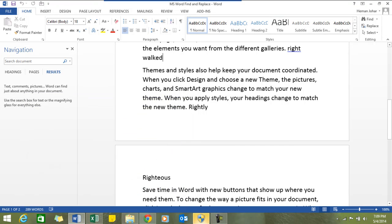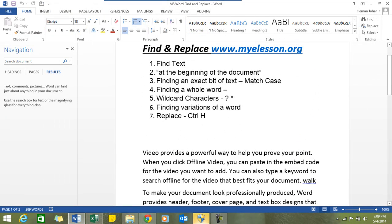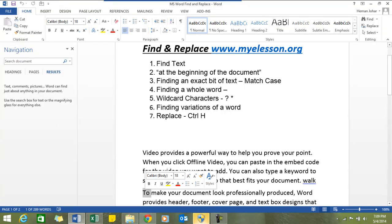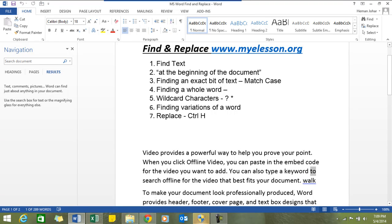That was finding text at the beginning of the document. Now finding an exact bit of text. Say for example you have written "to" - your "to" over here. In this document there would be multiple places where we have this word "to". However, I only want to find that word where the T is capital.